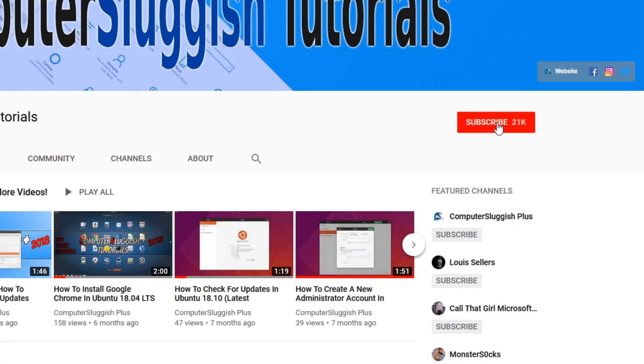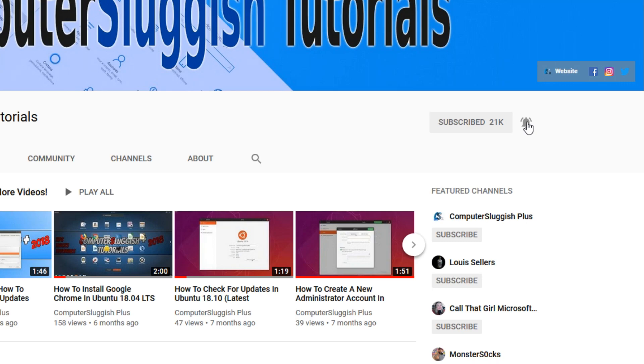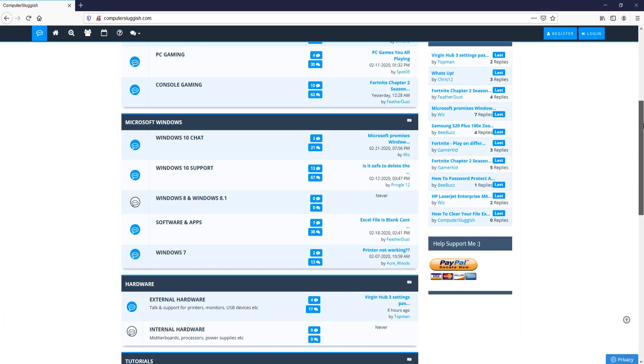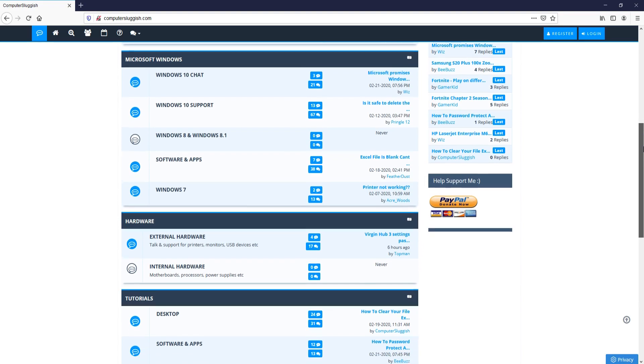If not, be sure to click on the big red subscribe button and click on the bell to get notified when I upload a new video. And check out my forum at computersluggish.com.